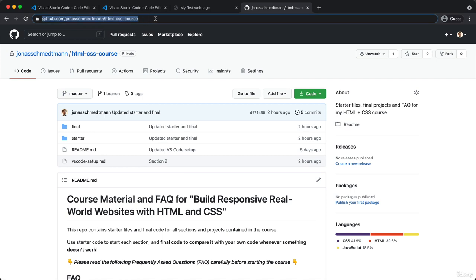But don't worry, you don't have to type that in. So I included this link in this lecture on Udemy. And it should also be in the very first text lecture of this section. So I'm sure that you can find this link here, this URL somewhere in this lecture. So just click that and then you will end up on this exact same repository.